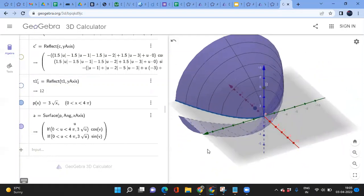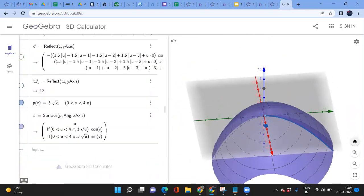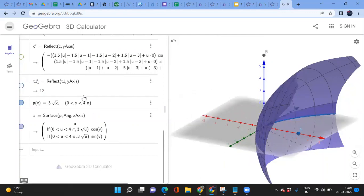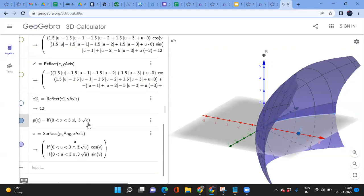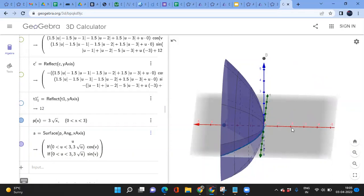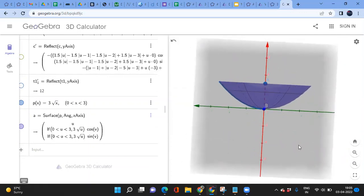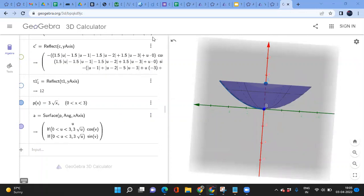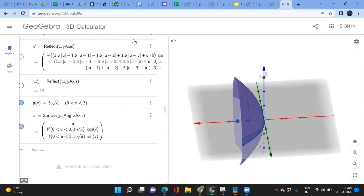The values for x may be too large, so change the upper limit from 4 pi to 3 to get a cleaner solid. Now it shows a better-looking solid of revolution. Rotate the view to inspect it from different angles.